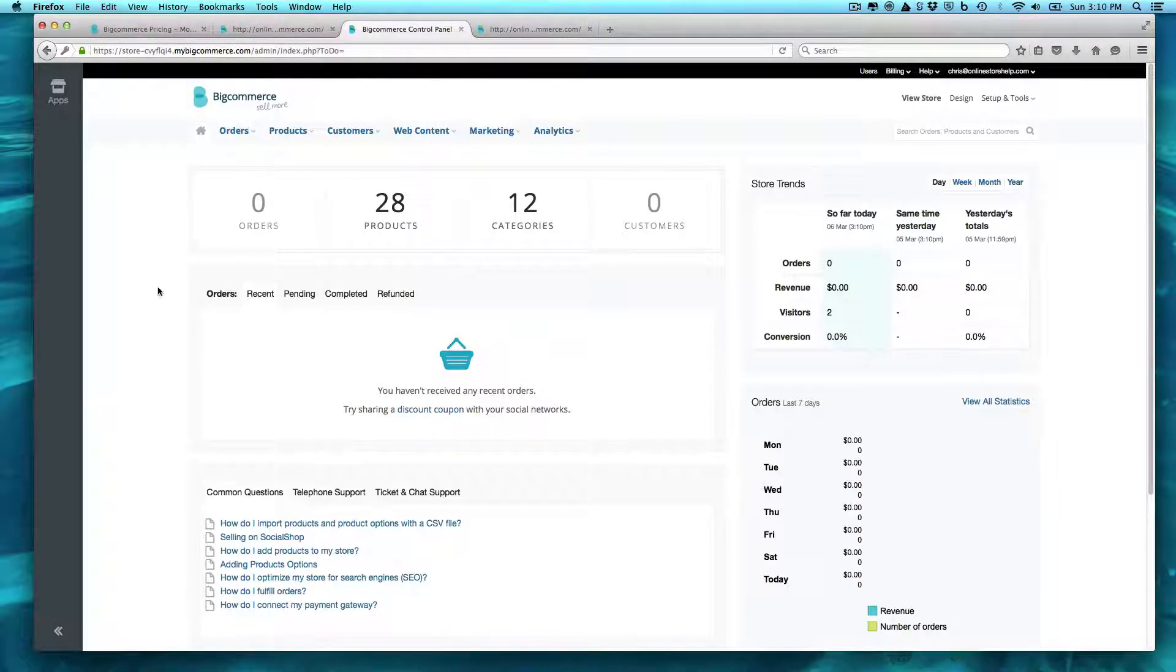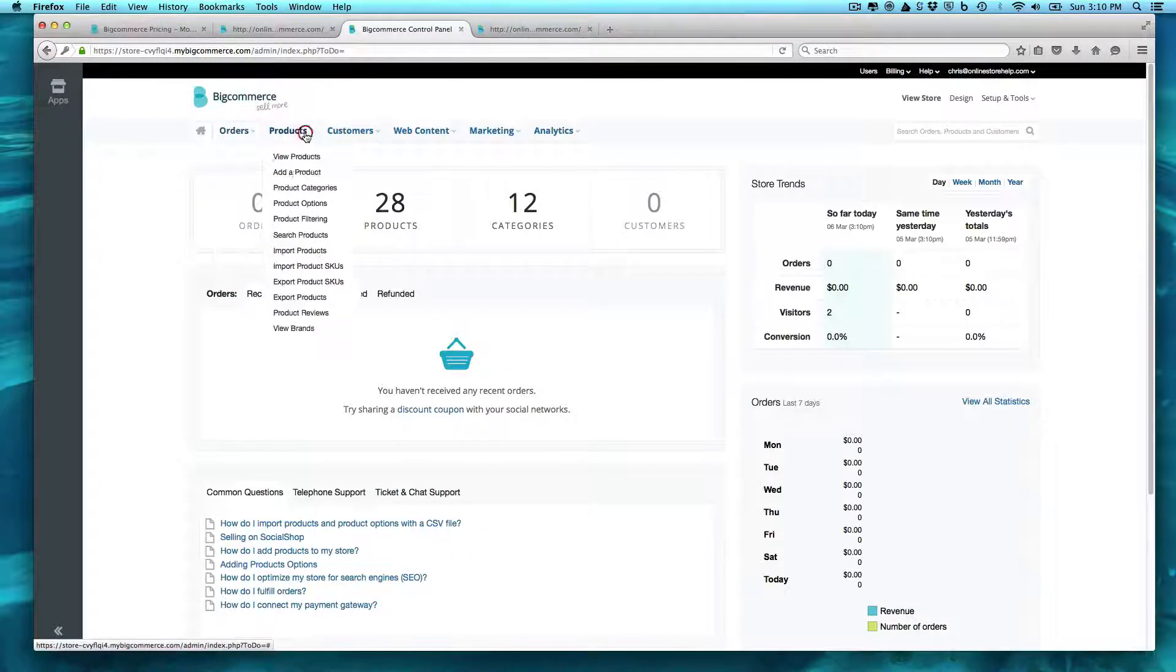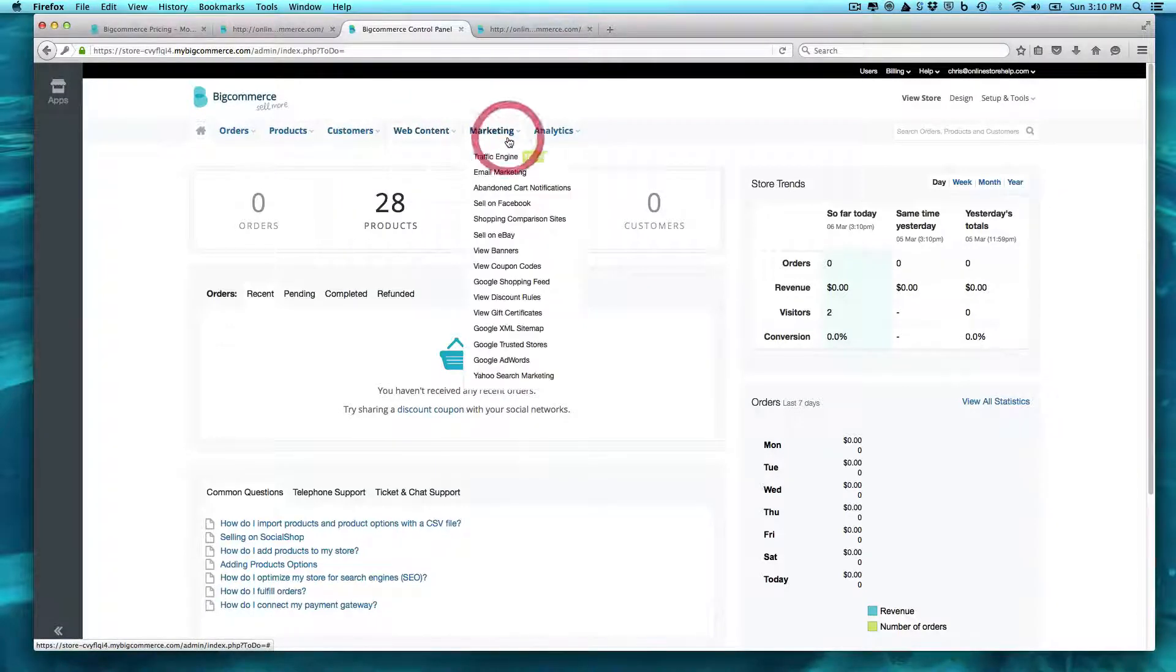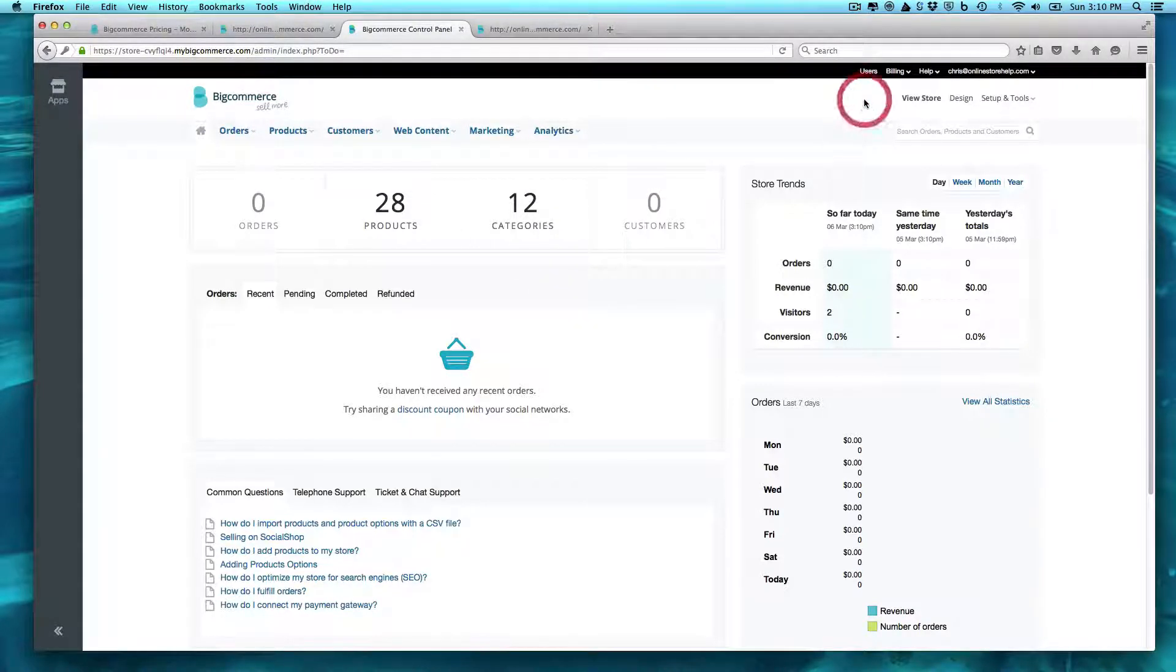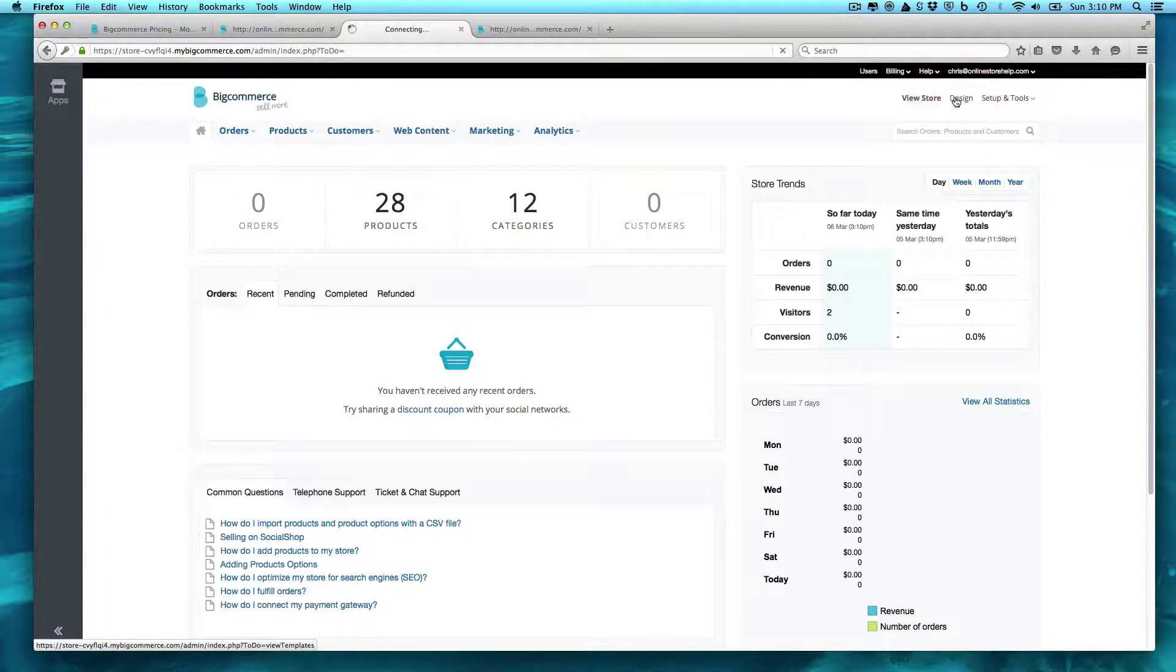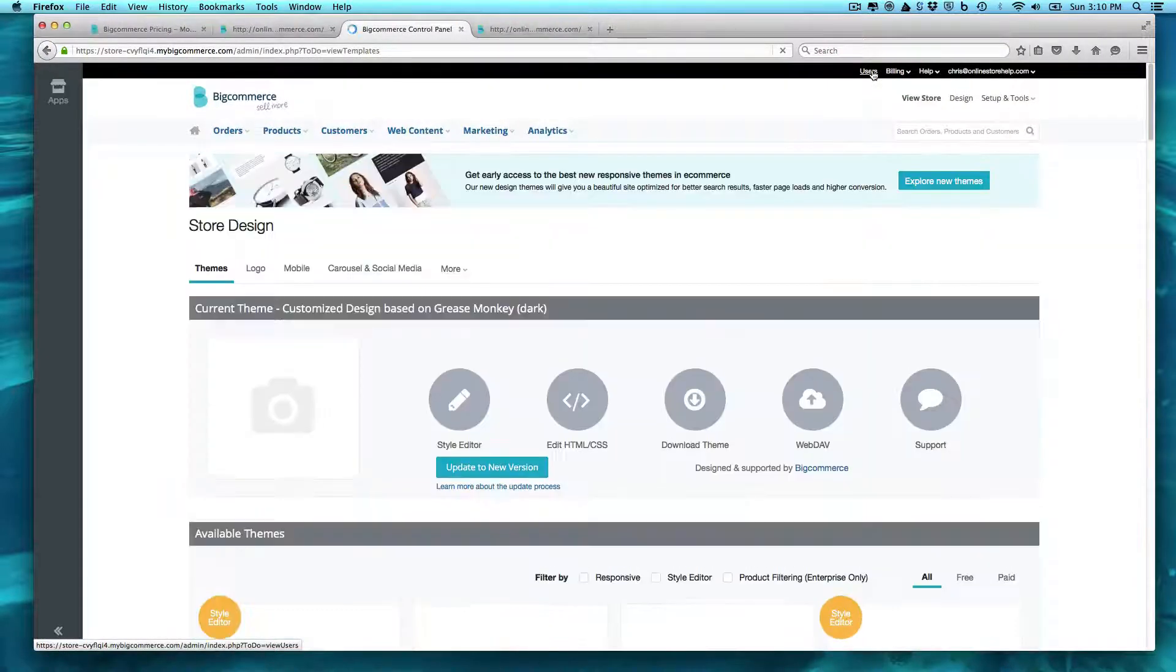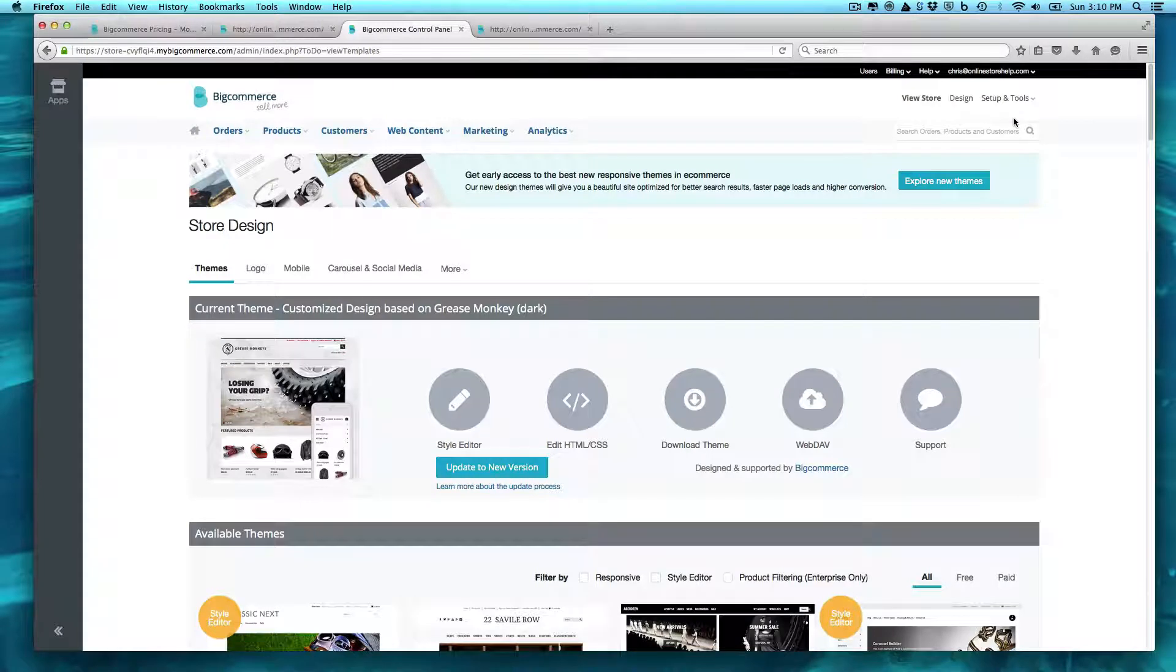And you're going to come into the back end here. And there's a pretty simple back end, right? You have your orders, which you're always going to need, your products, your customers, any type of web content, any type of marketing you need to do, and other analytics. Up here, you're going to have some more of your kind of starting up tools, such as your setup tools, your design tools, setting up users, for example, and different things you'll need to get started.